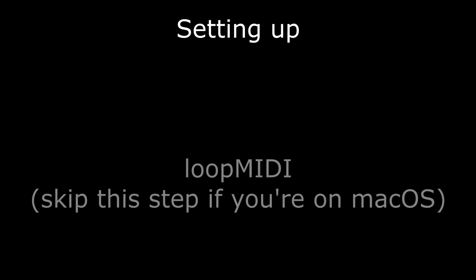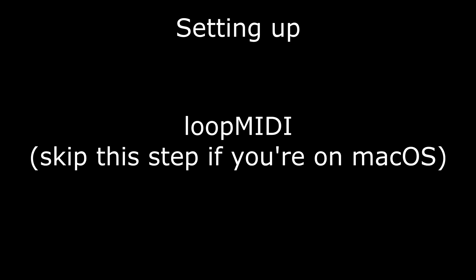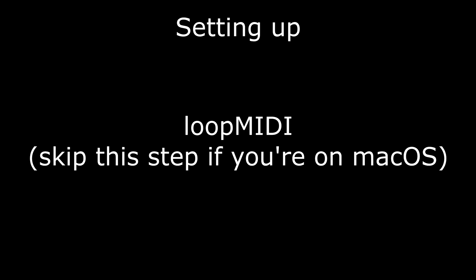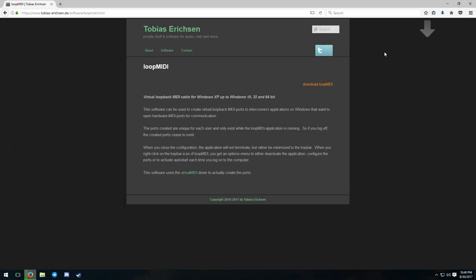You won't need to do this on macOS, because macOS supports native MIDI routing between applications, unlike Windows.